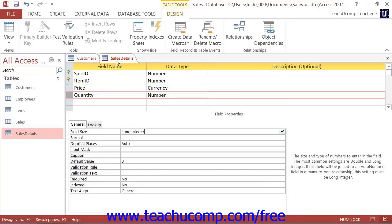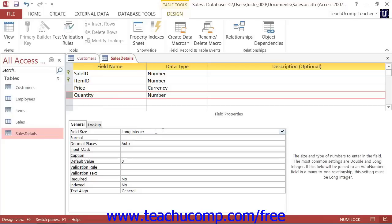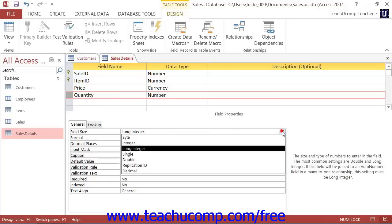Note that number fields are different from text fields when you set the field size, in that you set the field size by assigning a type of number that can be stored into the field. The sizes that are available are byte, integer, long integer, single, double, replication ID, and decimal.